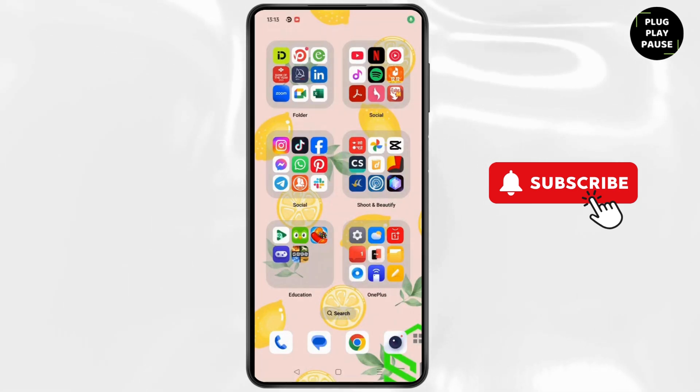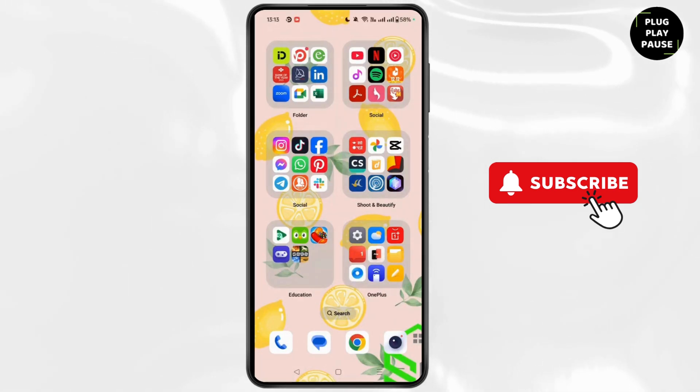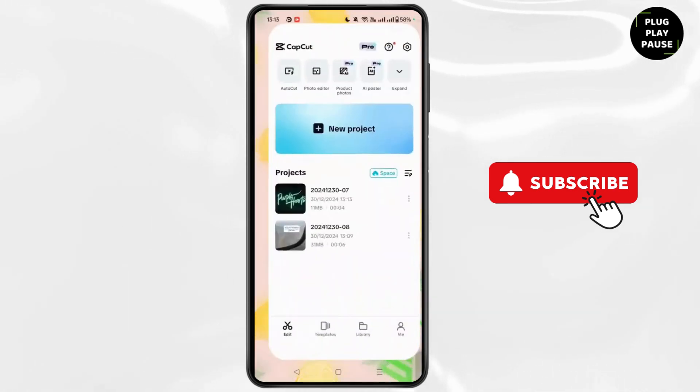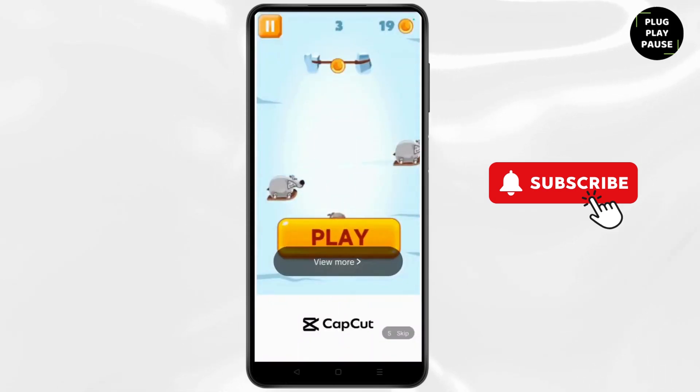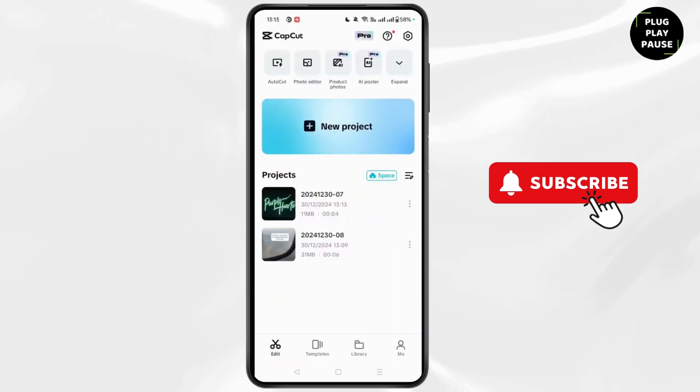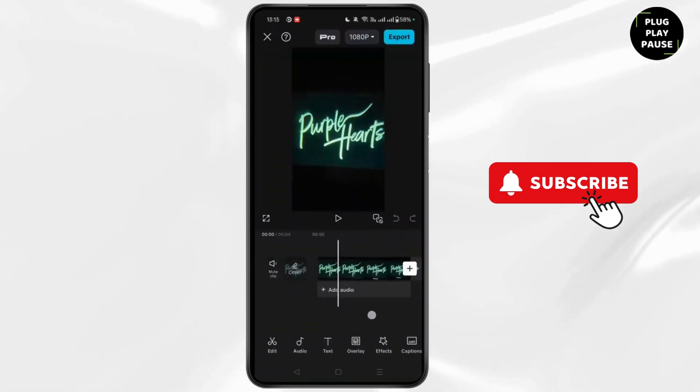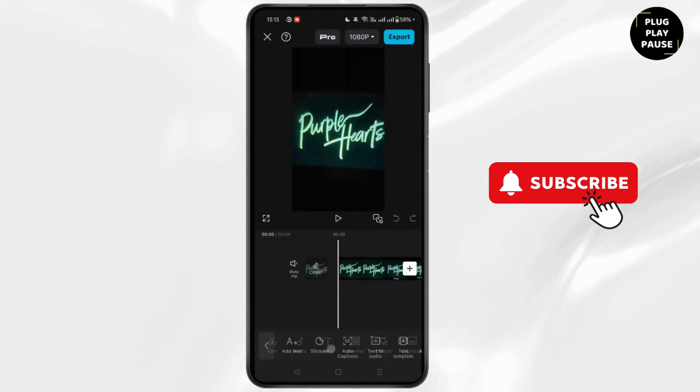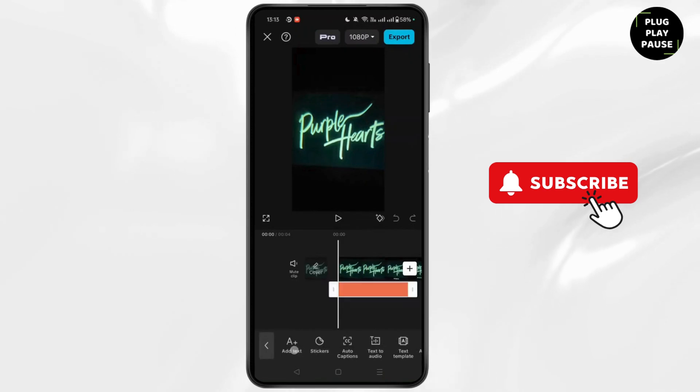For that, firstly open any one of the video editing apps, click on new project and choose the video in which you want to add Arabic text.